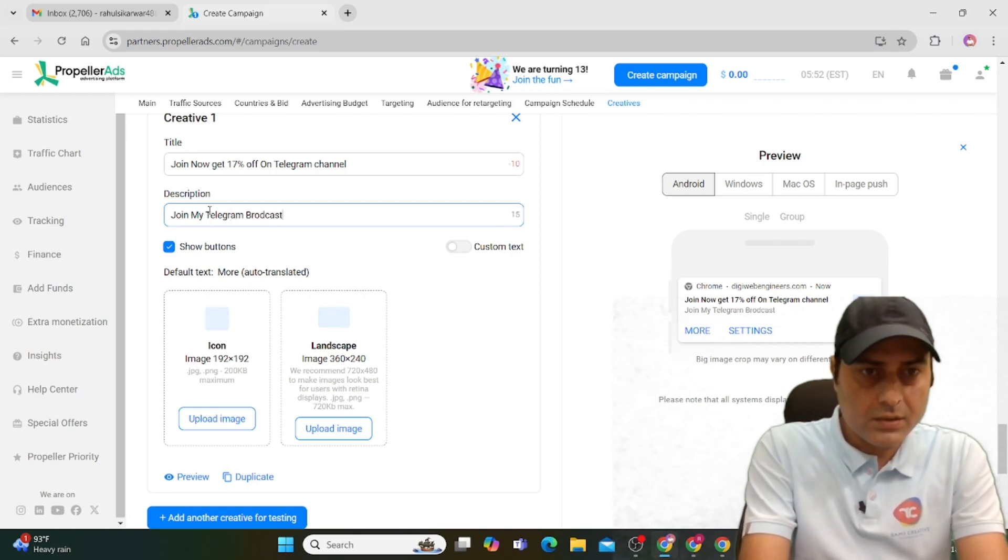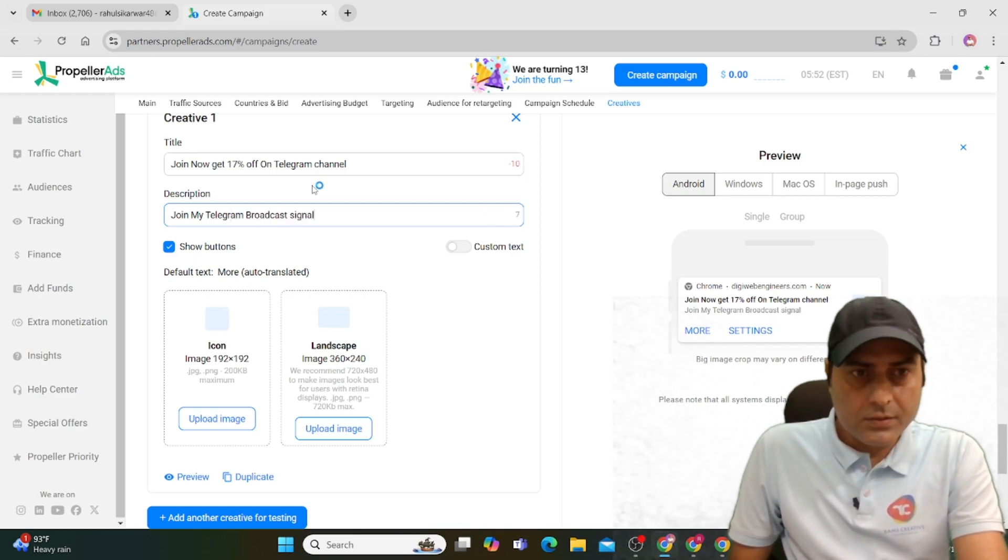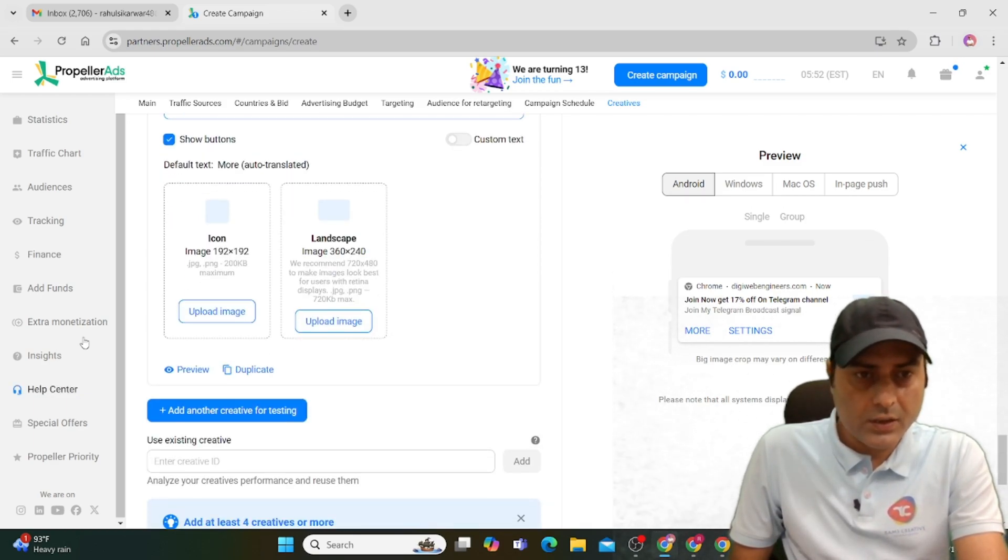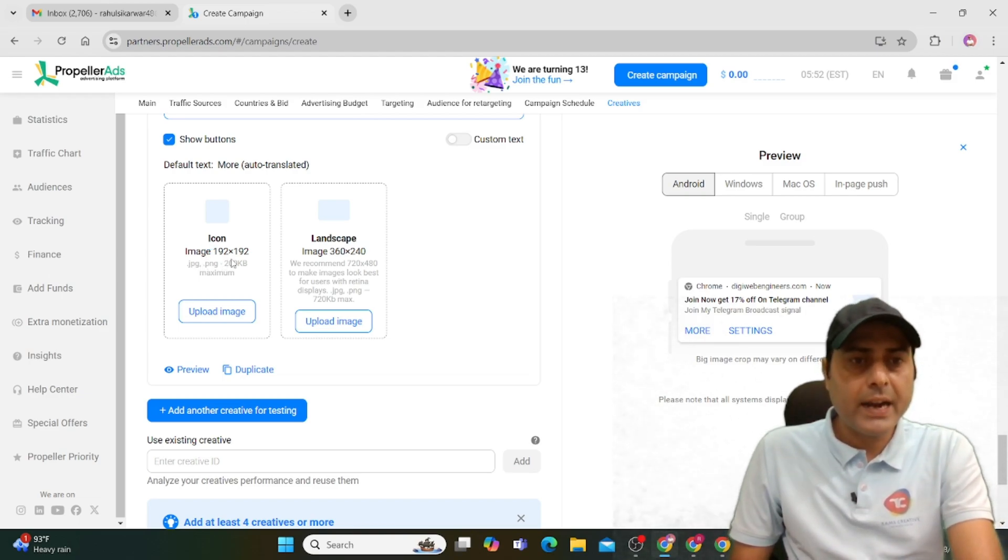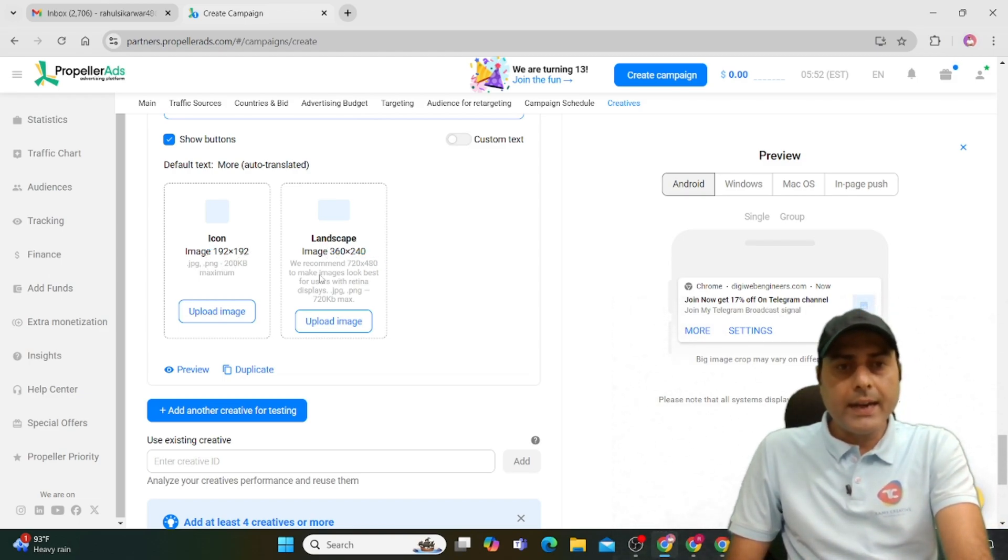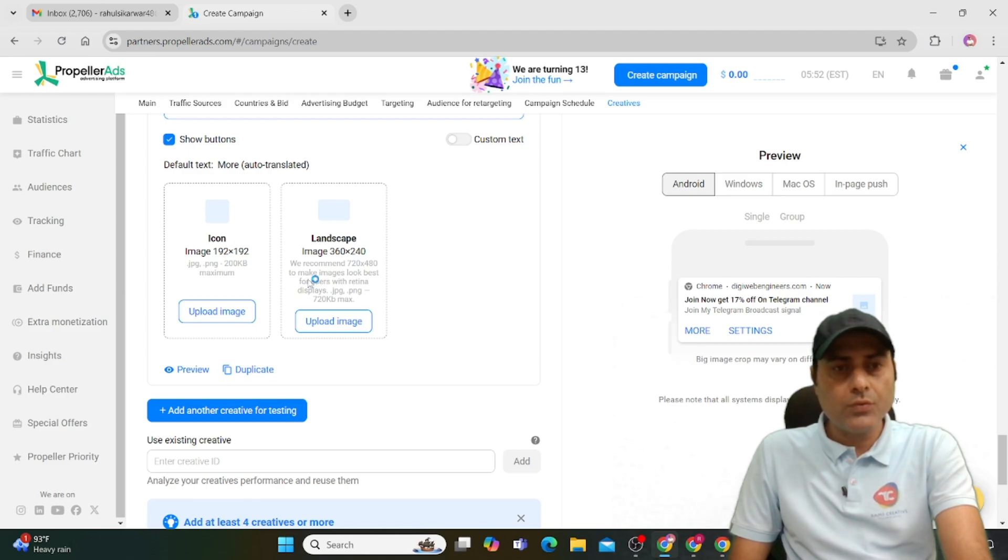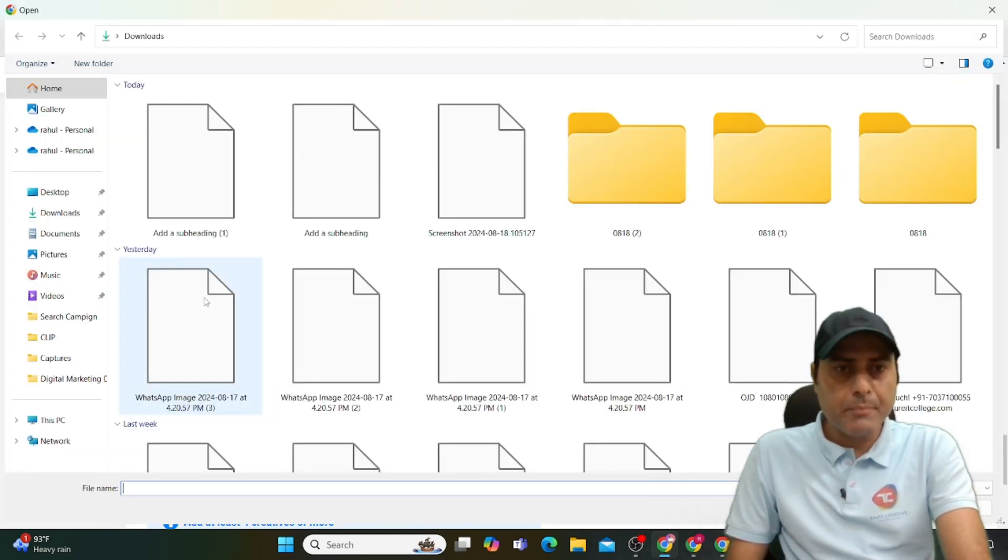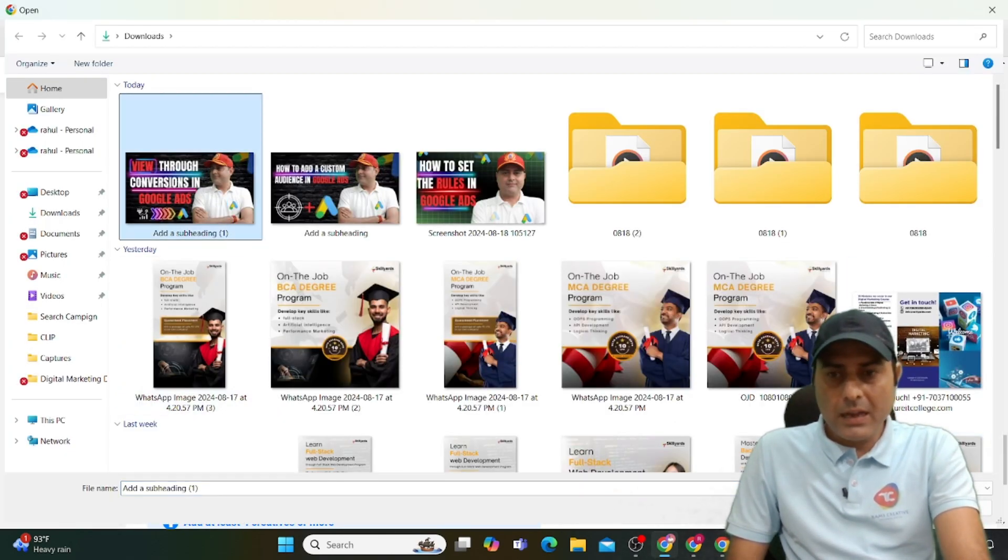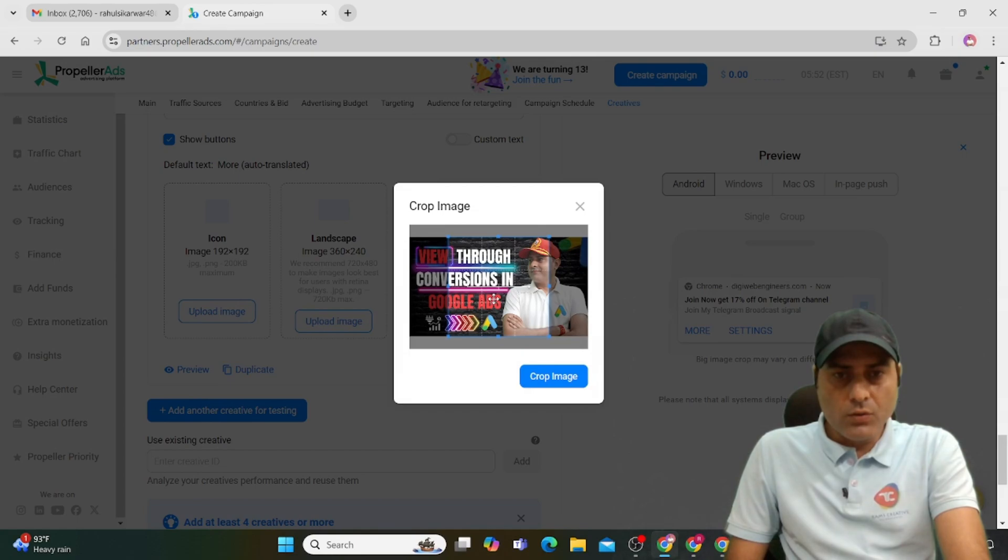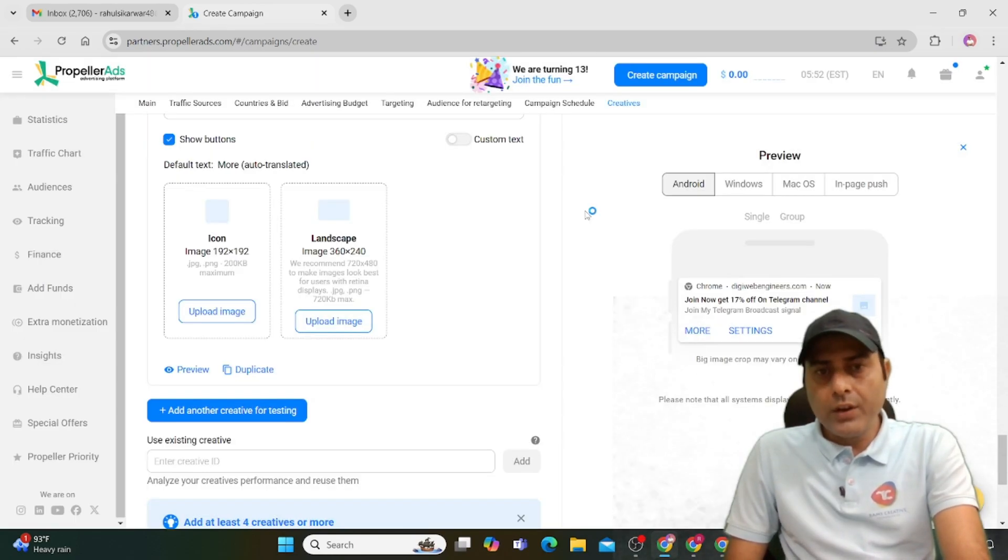Select the icon size. The pixel size is 192 by 192, and the landscape is 360 by 240. I'm using a sample image for you. For example, I've used this one. You can select the target area.